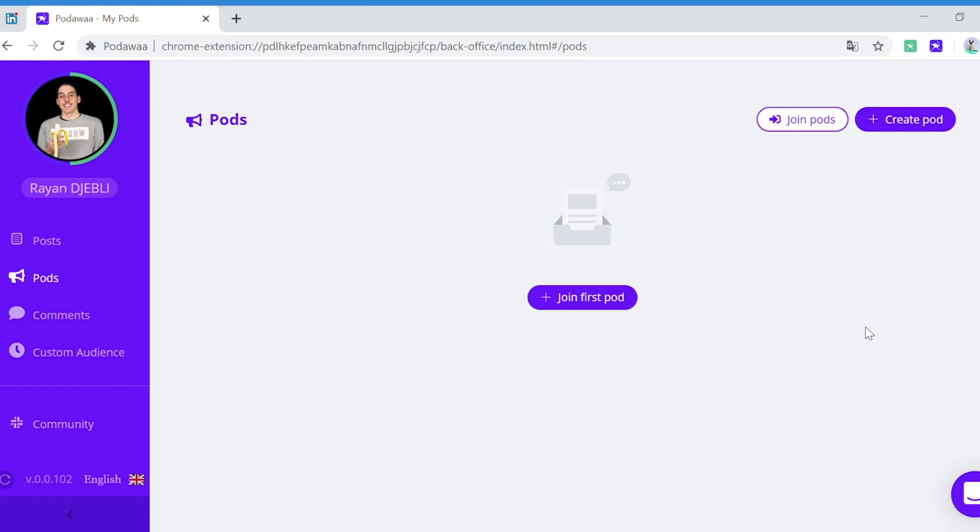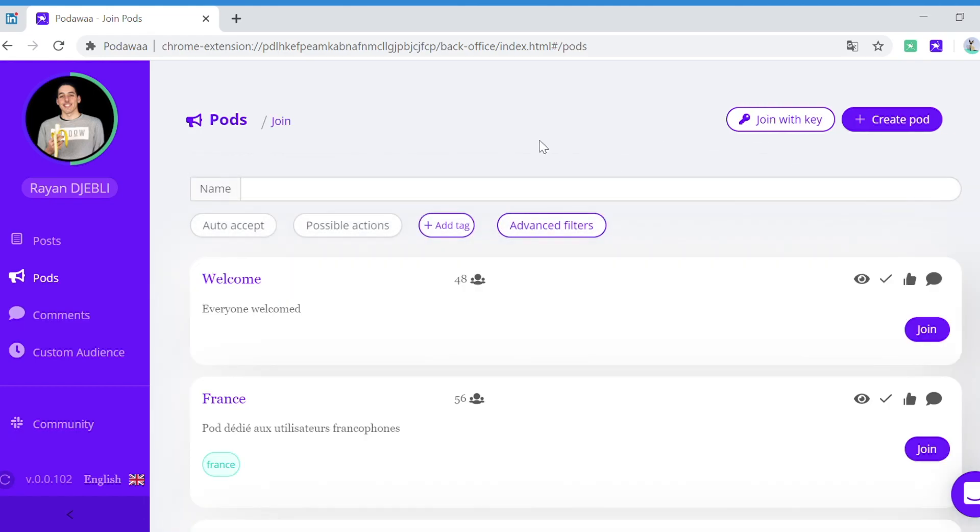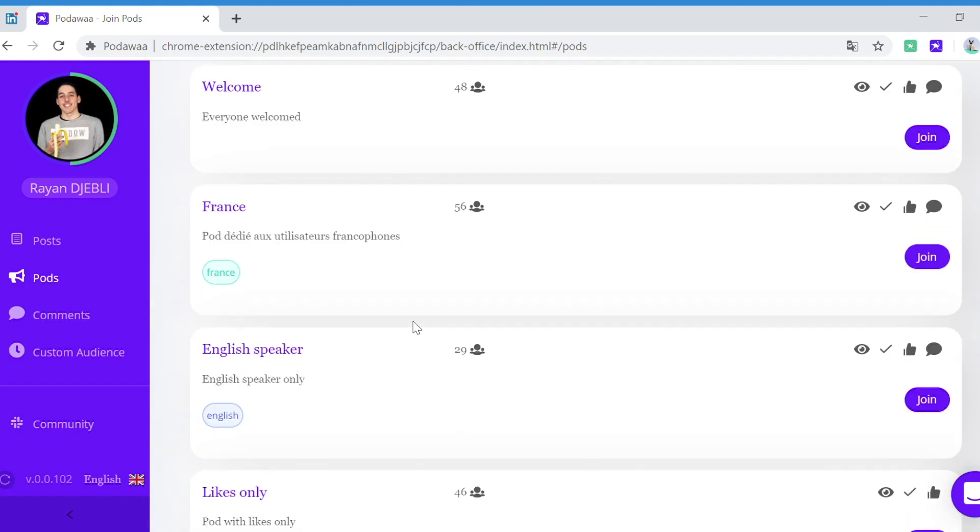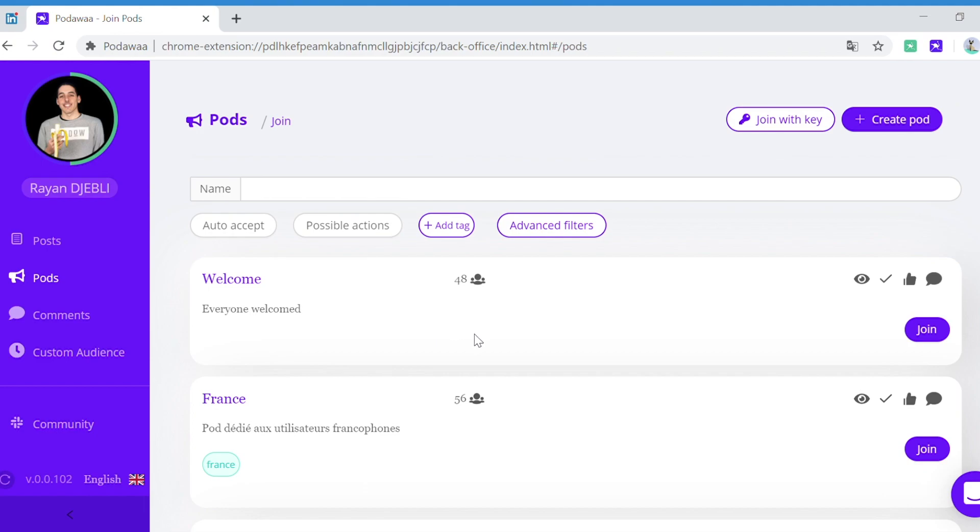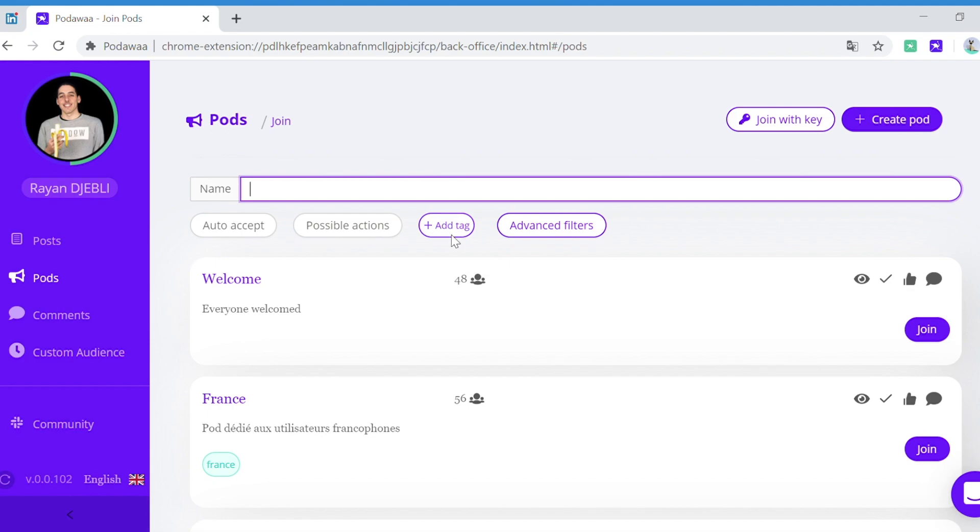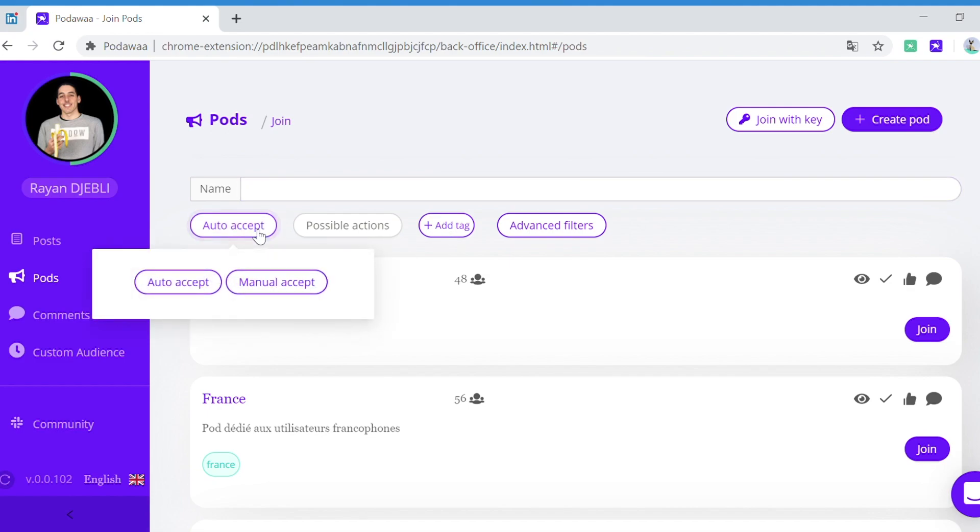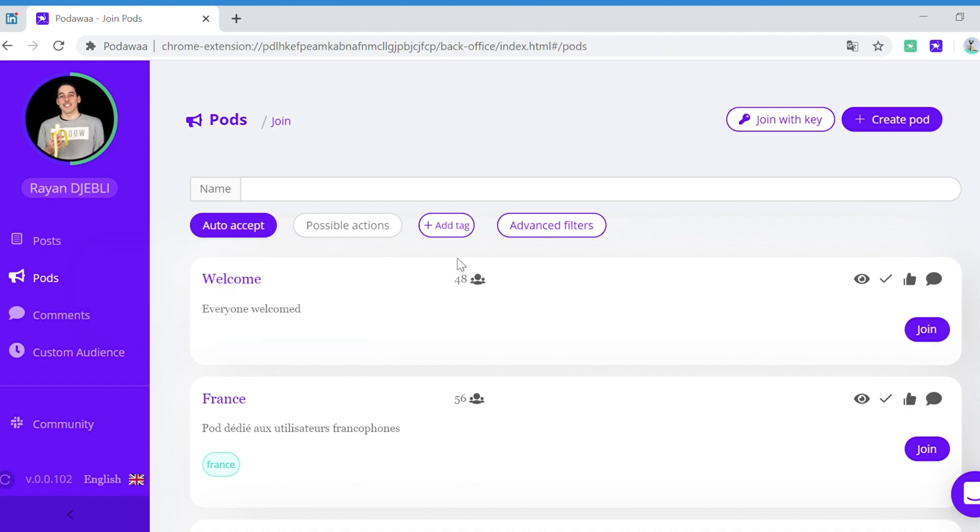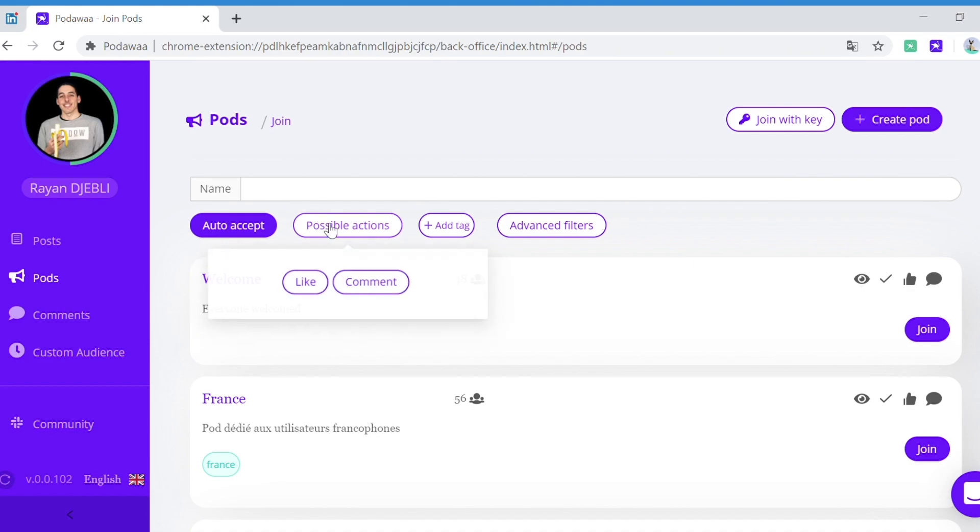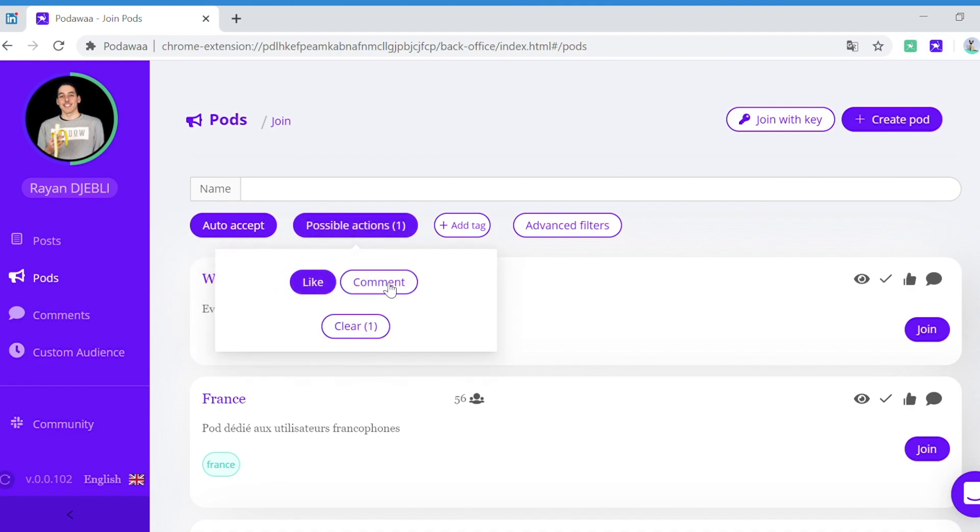So here I click on join pods and I have the list of all existing pods. You can choose to filter by name, you can also filter by tag. Here you can choose to only display pods that have auto accept on and here you can choose to filter by pods that allow for both like and comment.